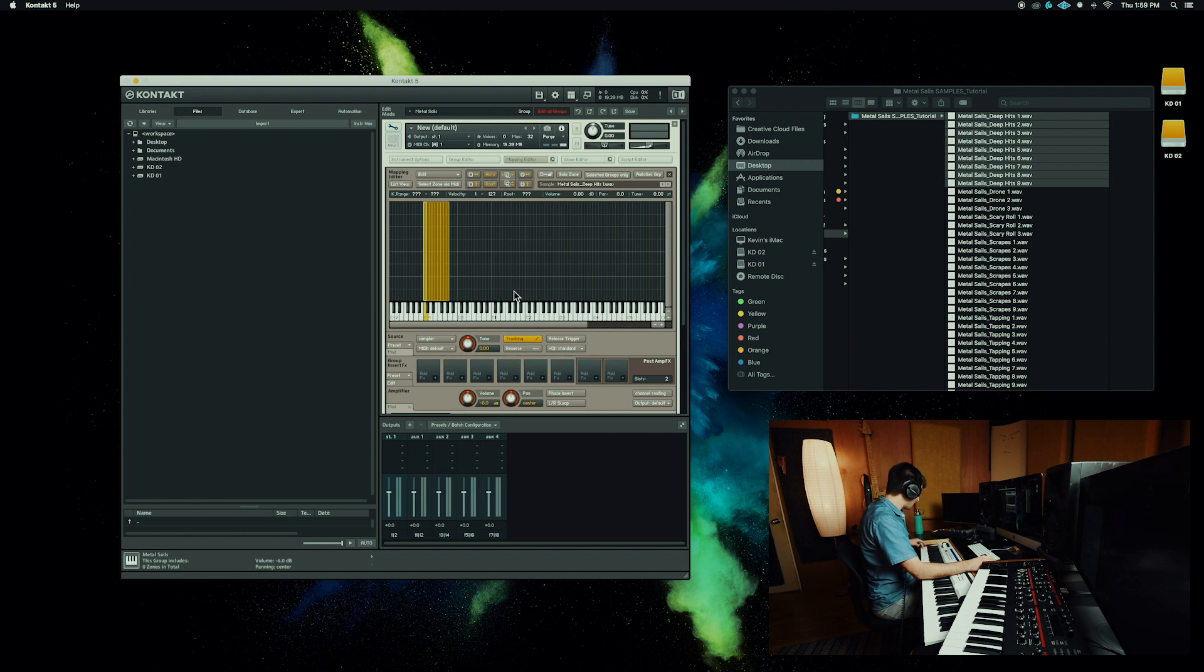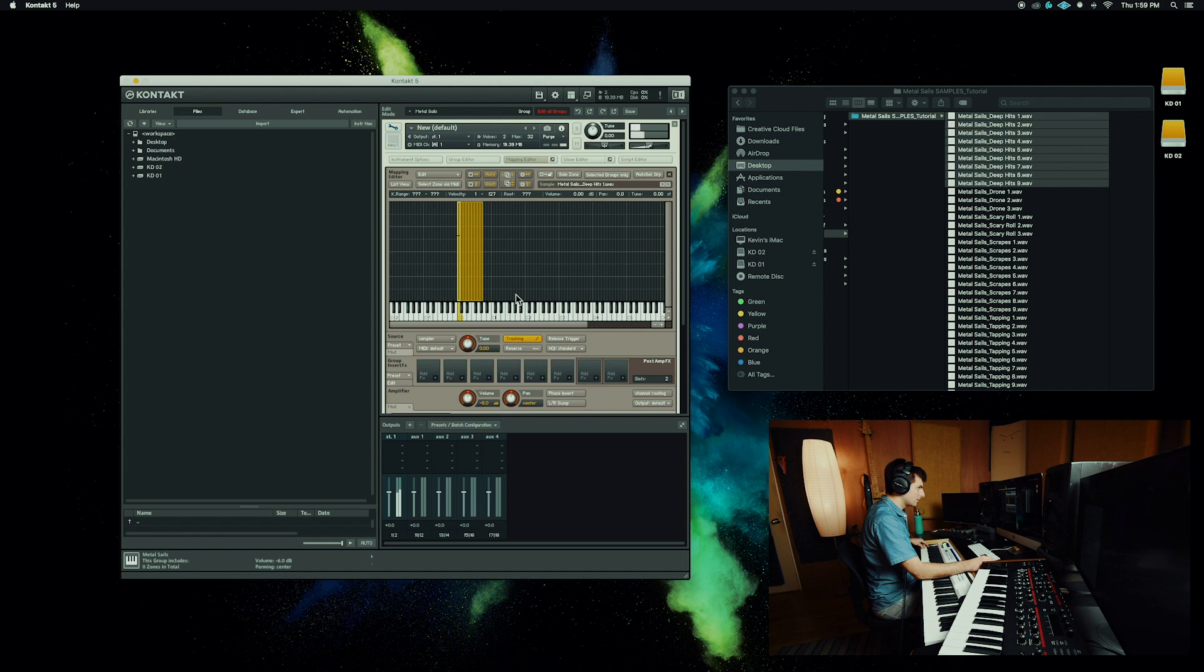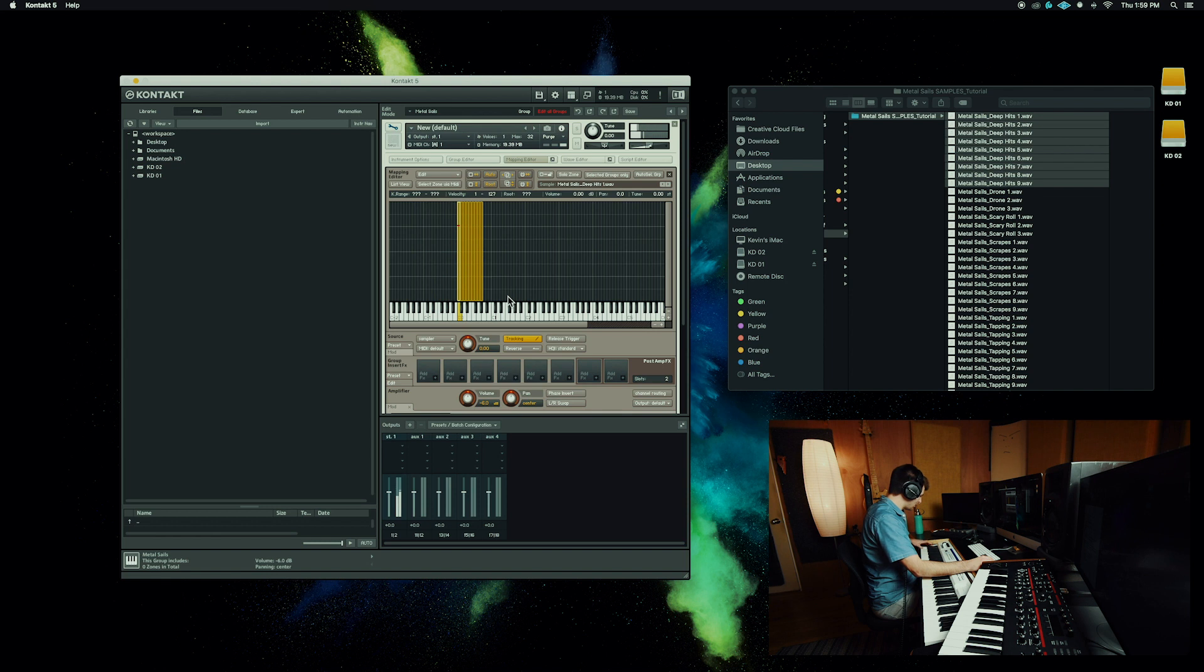You could also put them directly on the actual physical or visual key on there and it puts all those samples on one note and it sets them to velocity. But in this case we just want one sample per key. Make sure you're on C zero. So you can see those are now all mapped on individual keys.